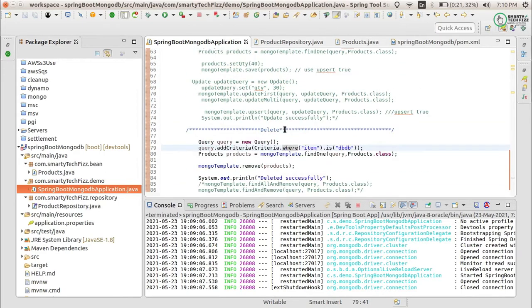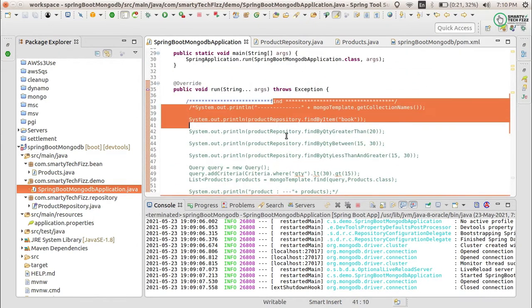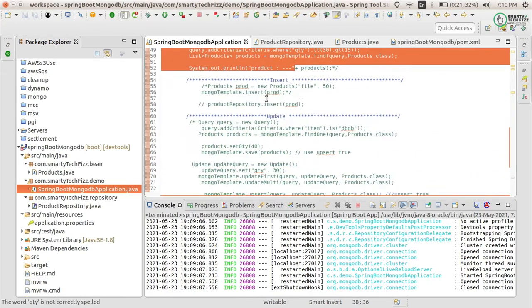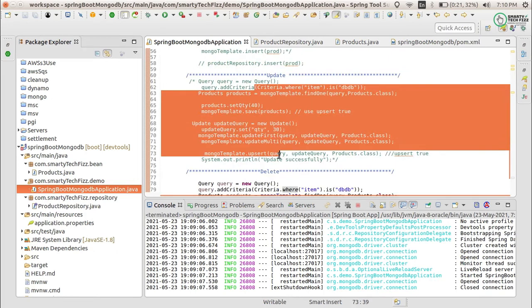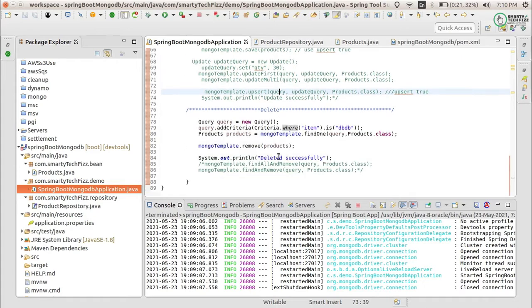We have also completed the insert and update operations. Now we will continue with the delete operation. I'm going to show you the different ways of deleting any document from a MongoDB application when using Spring Boot MongoDB or Spring Data MongoDB as a dependency in your pom.xml. Let's see how we can do that.